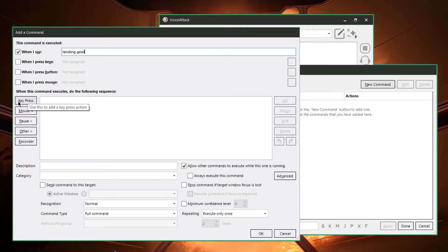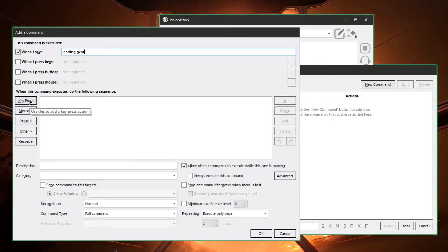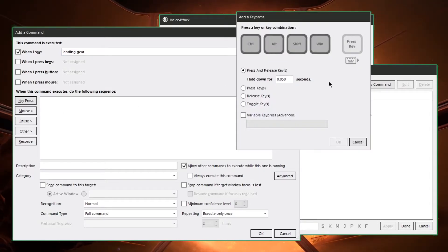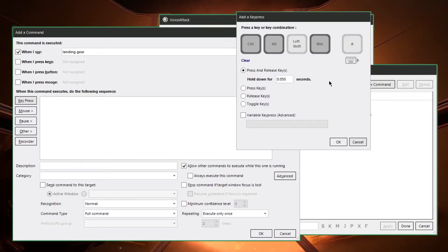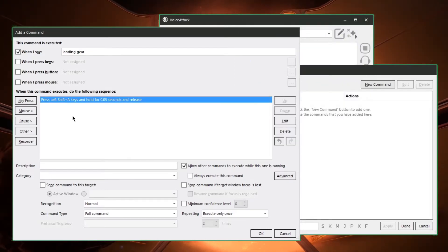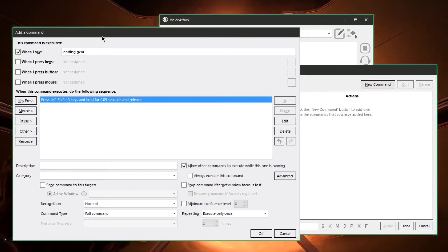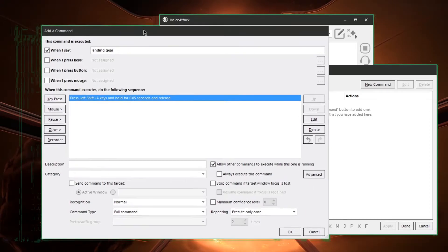So once it hears us say landing gear it'll go ahead and execute these commands that we give it. So let's give it a key press. My keyboard command for toggling the landing gear up and down is shift A. So I'll tell it to do that. Then click OK and see here now when it hears me say landing gear it'll press shift plus A and hold it for a fraction of a second and then release.